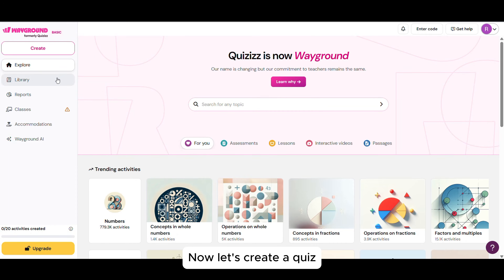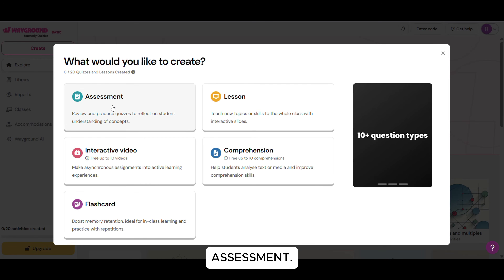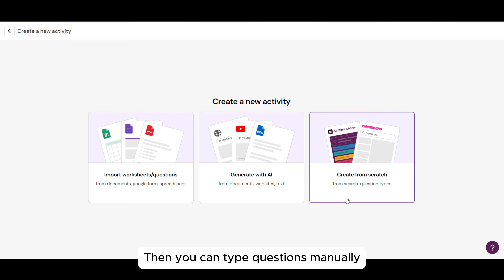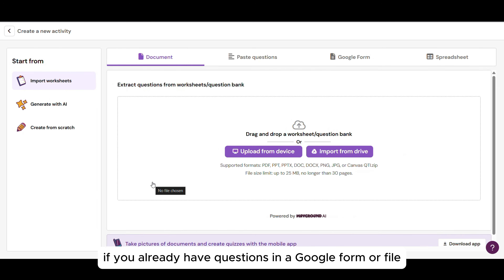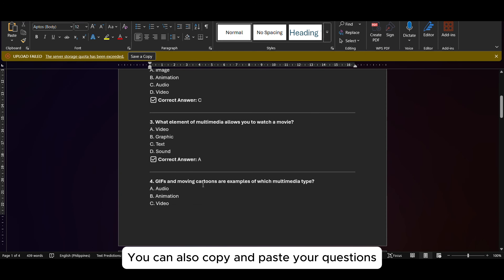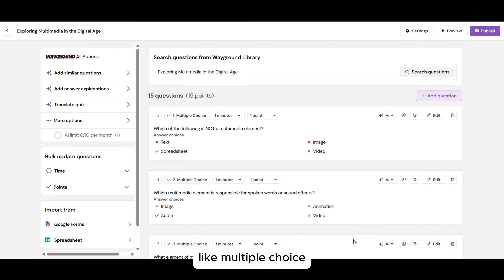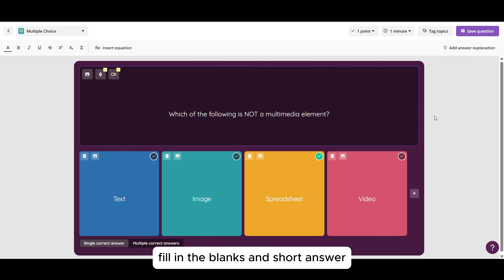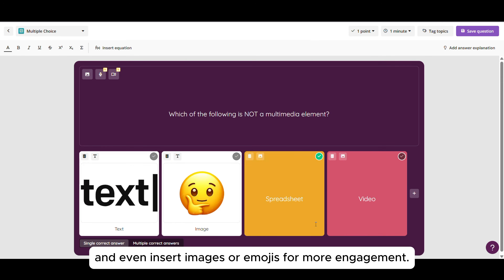Now let's create a quiz! From your dashboard, click Create, then select Assessment. Then you can type questions manually or paste from your lesson plan. Or if you already have questions in a Google Form or file, you can copy and reuse them here. You can also choose from different quiz types like multiple choice, fill in the blanks, and short answer, and even insert images or emojis for more engagement.